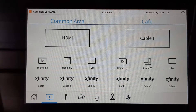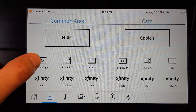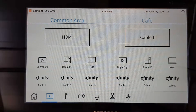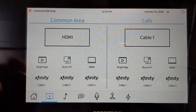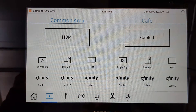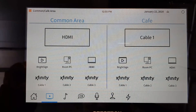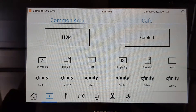We could choose any of our video sources listed to either of these two displays. Notice BrightSign for common area and BrightSign for cafe are different. Room PC can be routed to the same locations. HDMI input located in the common area side is available to both inputs, and our three cable boxes are available as well.